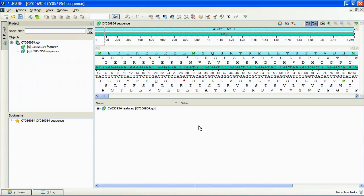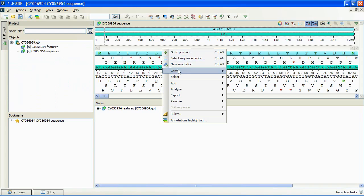When the download is finished, we see the annotated sequence. To evoke the plugin, we activate context menu and select Analyze Restriction Sites.